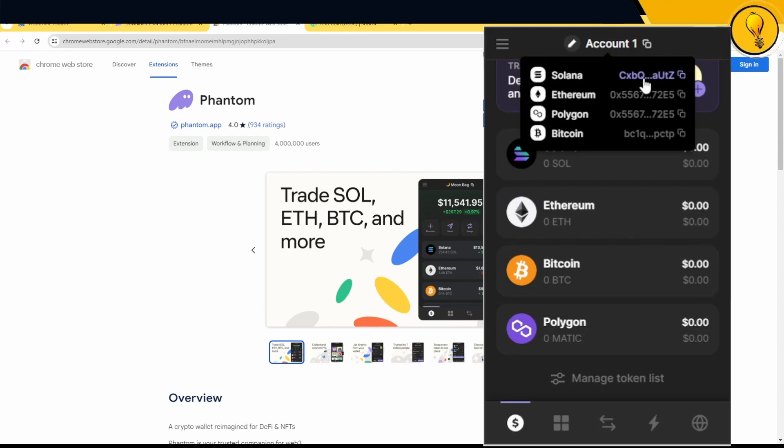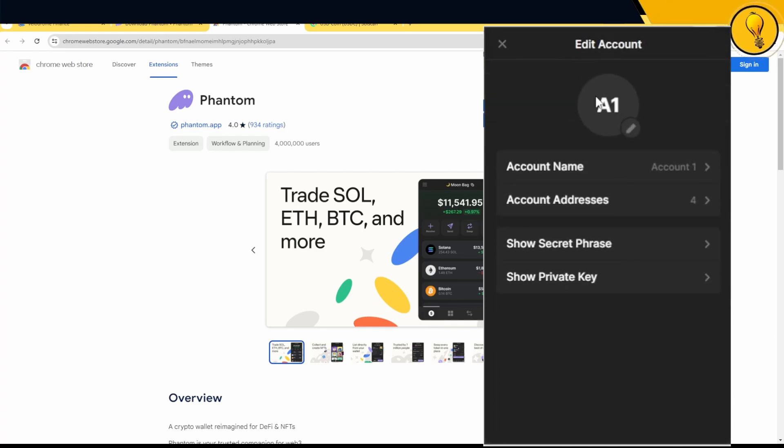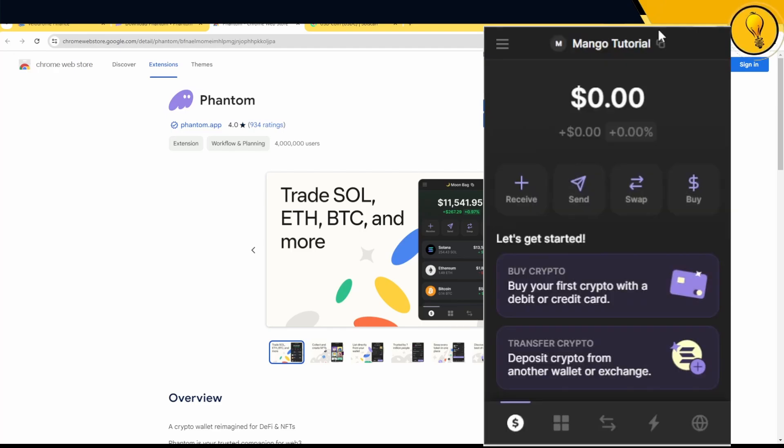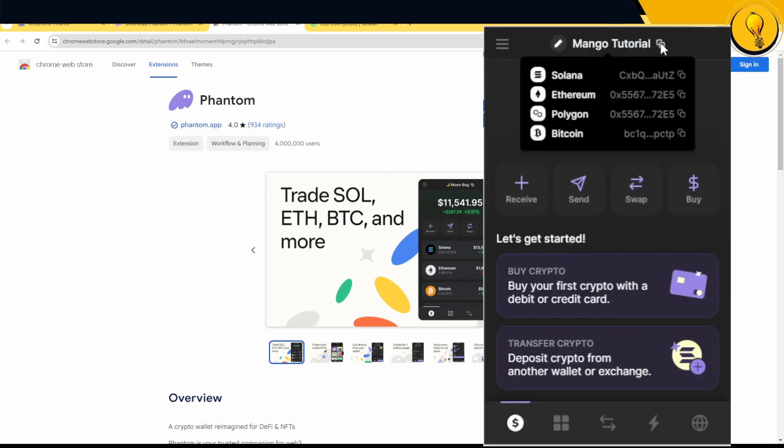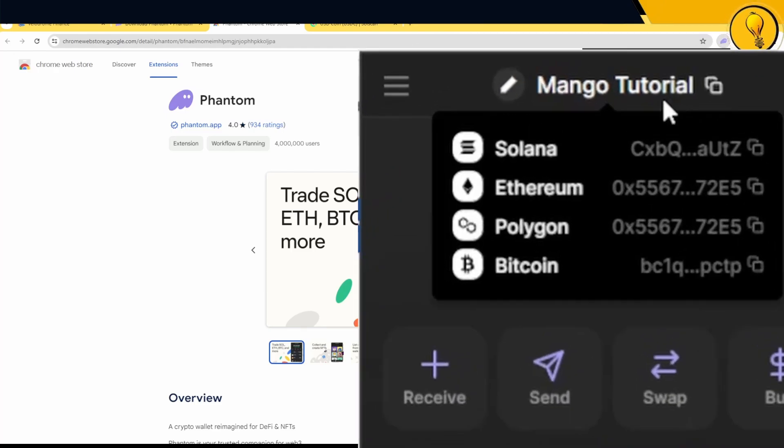Needless to say, I really like the Phantom wallet because of the amount of chains it actually supports. Since we're already here, you can actually go ahead and rename your wallet now because I don't like account one. Let's go ahead and rename this to tutorial. And now you can see that my wallet has officially been renamed to Mango tutorial for a lack of any creativity on the name.